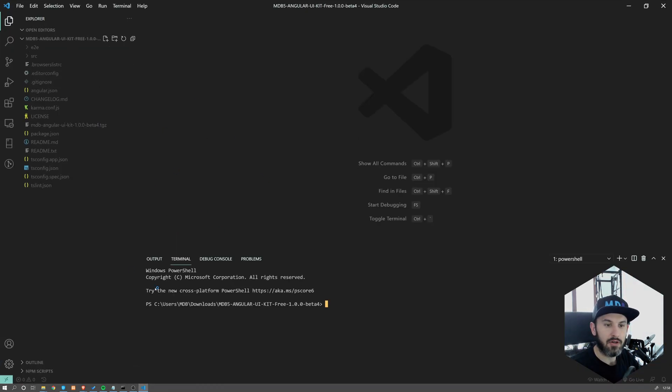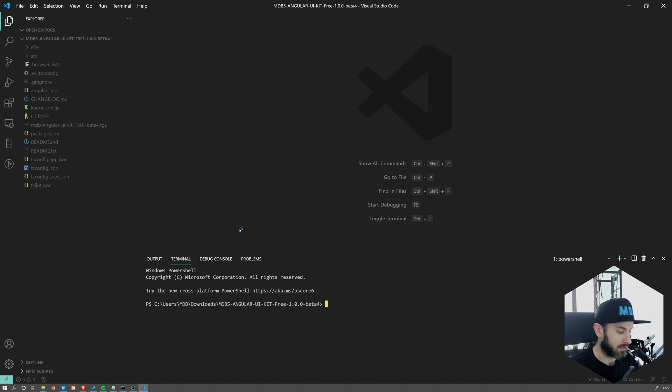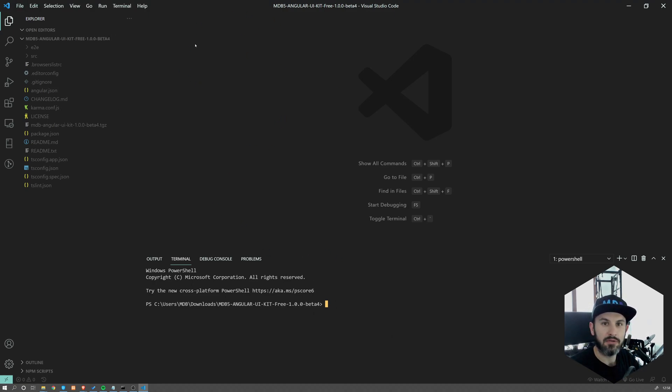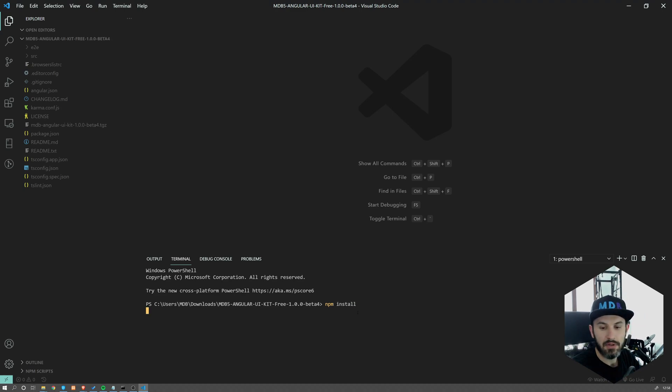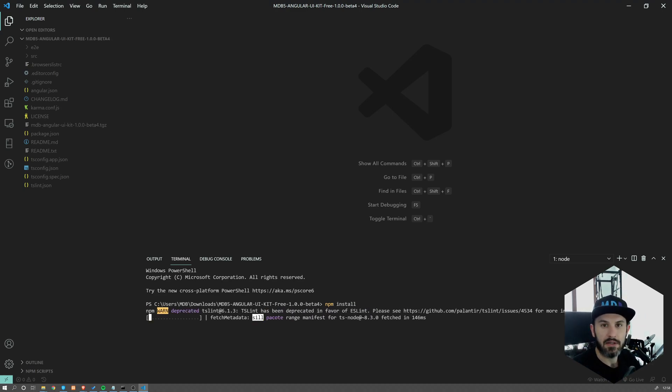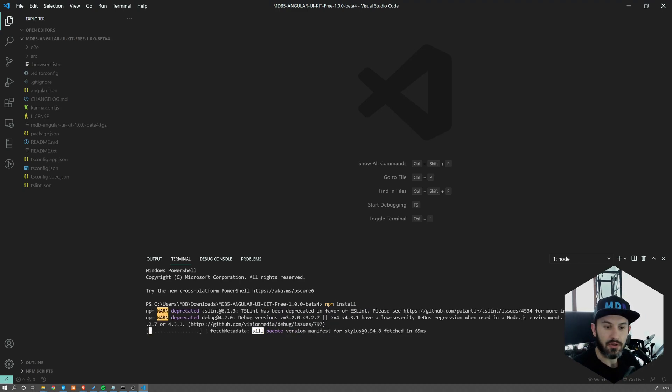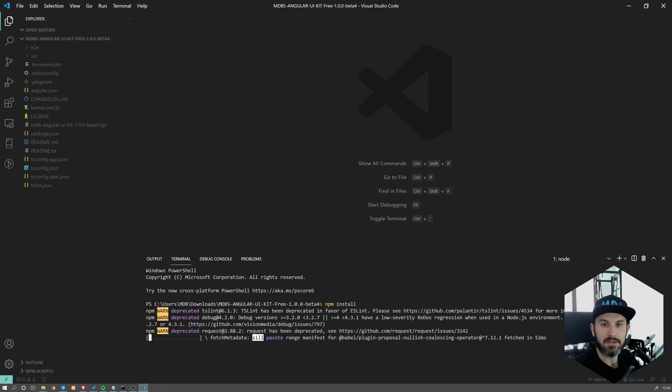I'm going to open now a terminal. You can use a command line in Windows or any other terminal. Visual Studio Code has built-in terminal. So what I'm going to do, I'm going to type npm install, which is going to start installing all the dependencies.